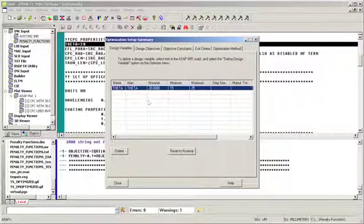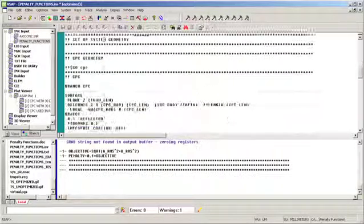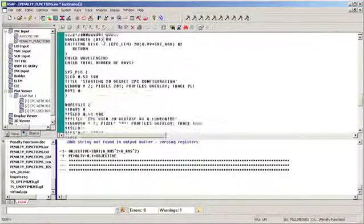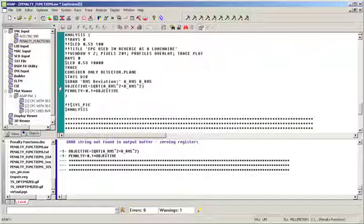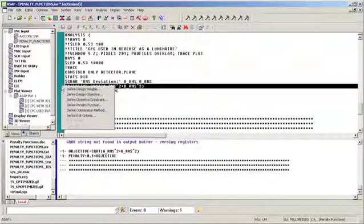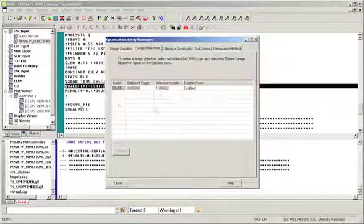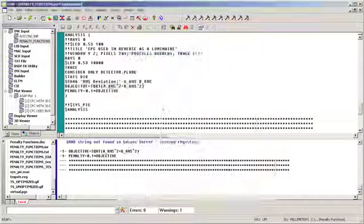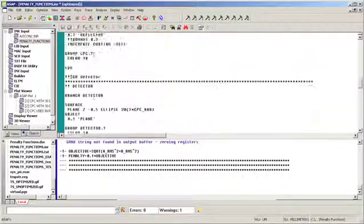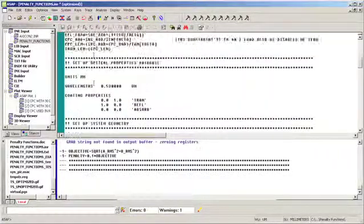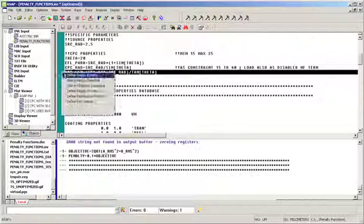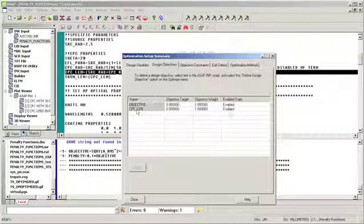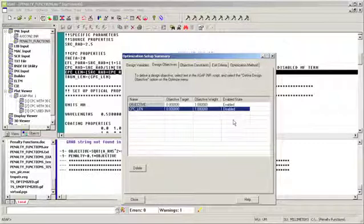Next, we define our objective function. The objective function in this particular case is the RMS spot size or RMS ray deviations out of the CPC. On this screen, we will also include the CPC length so that when the objective function is displayed during the optimization run, we will see the change in the CPC length too. However, note that we will disable this as a term in the objective function or merit function.